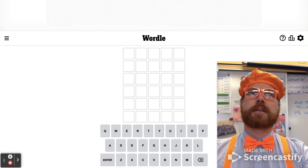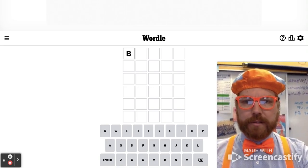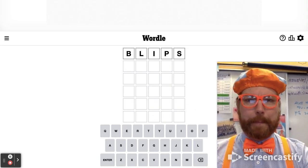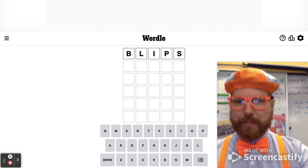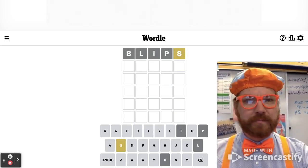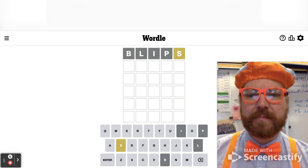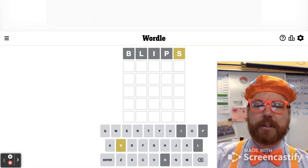So let's see. How about, well, why don't we go ahead and start with blips? Why not? And, nothing. I wasn't expecting much.